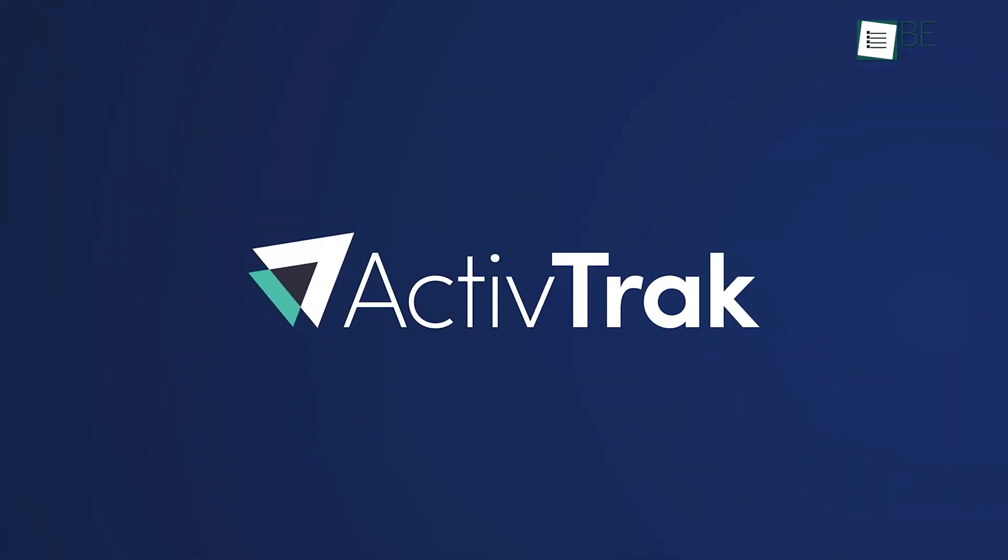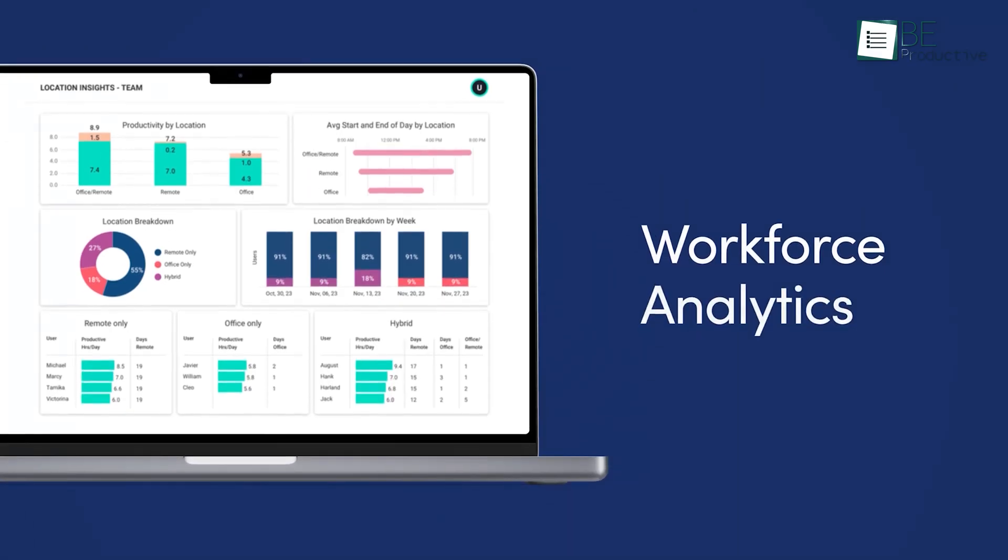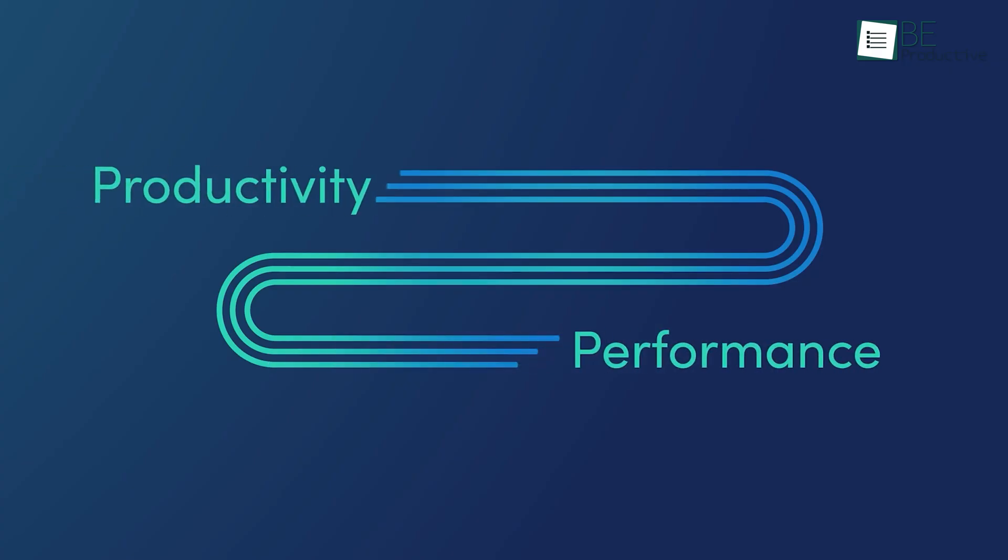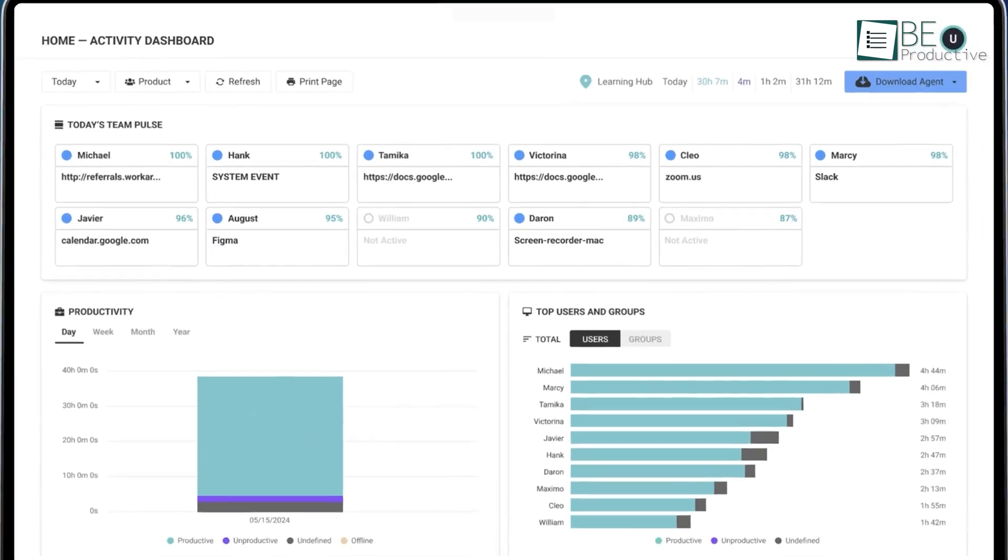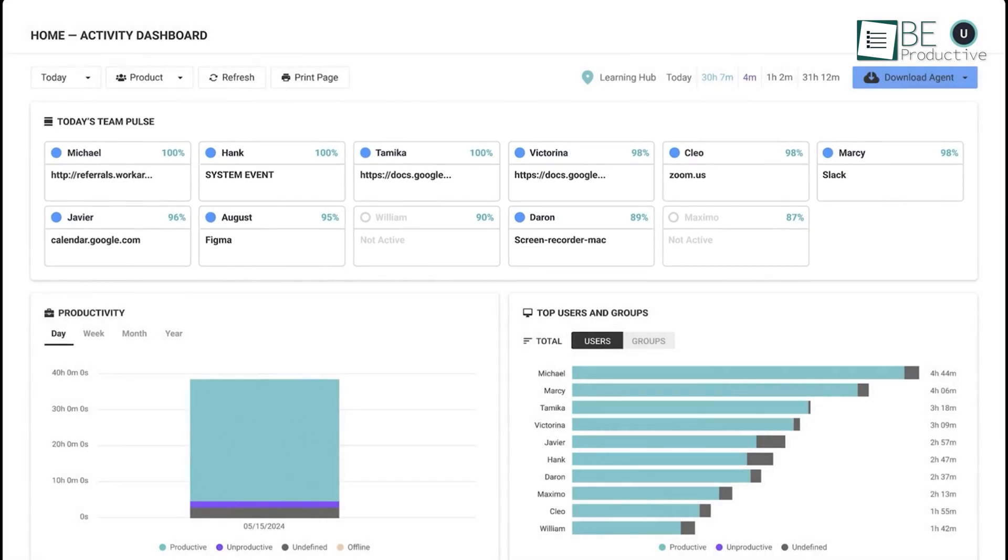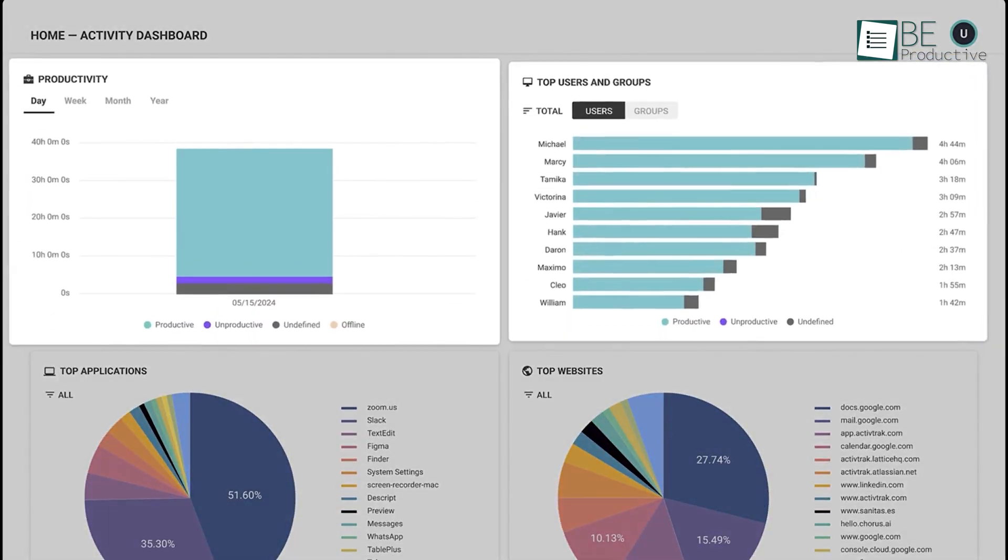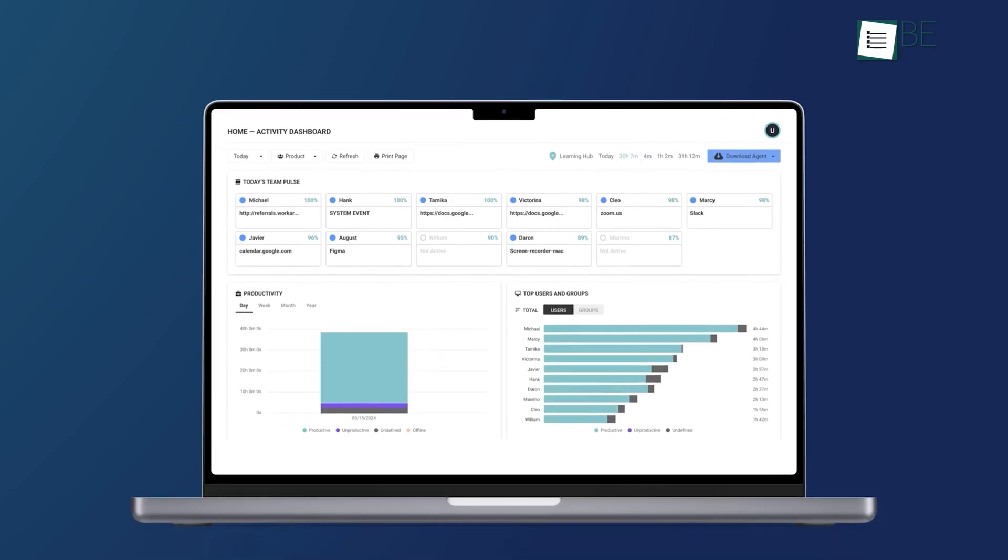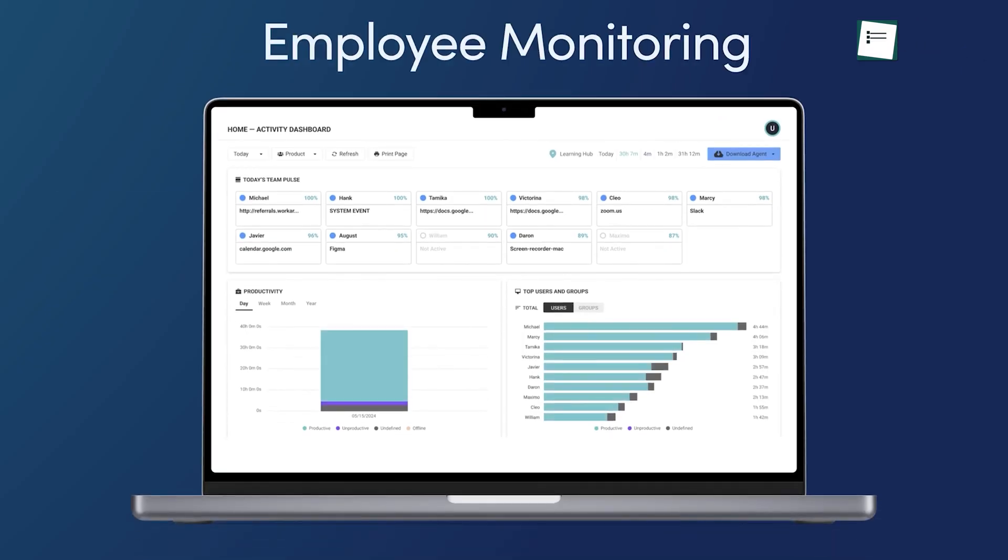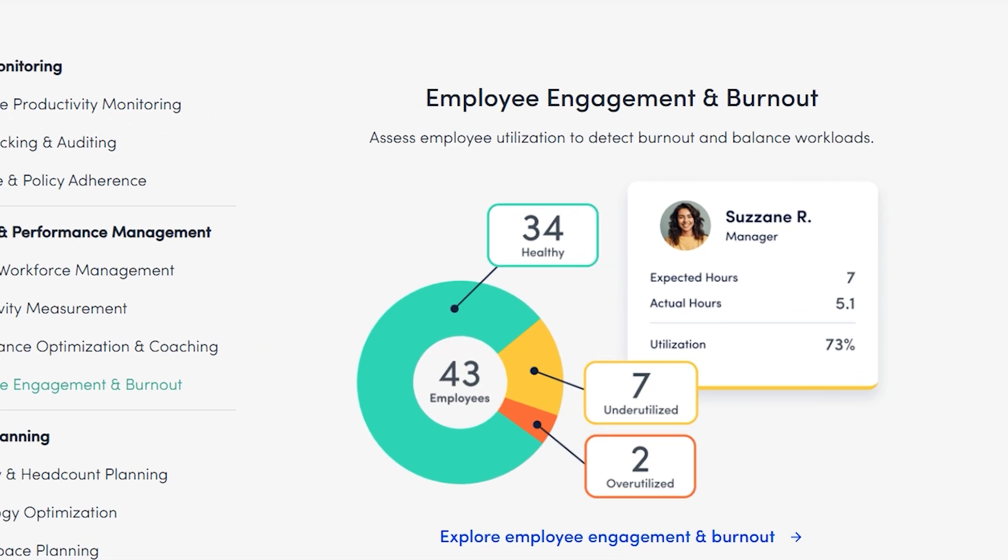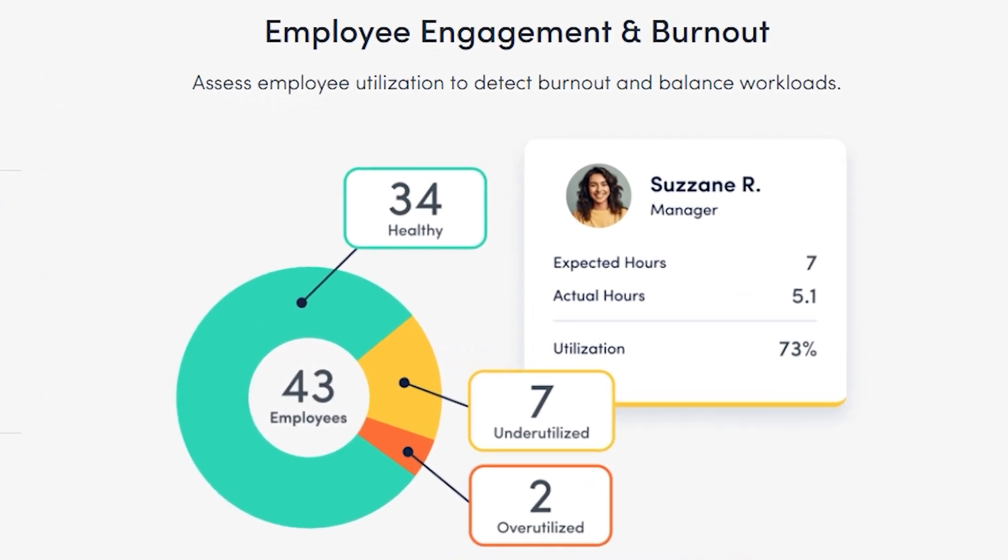Moving on, ActiveTrack stands out as an advanced workforce analytics platform designed to enhance productivity and boost performance outcomes. With powerful features, it offers in-depth visibility into employee activities, letting managers monitor productivity, track time, and identify early signs of burnout or disengagement.